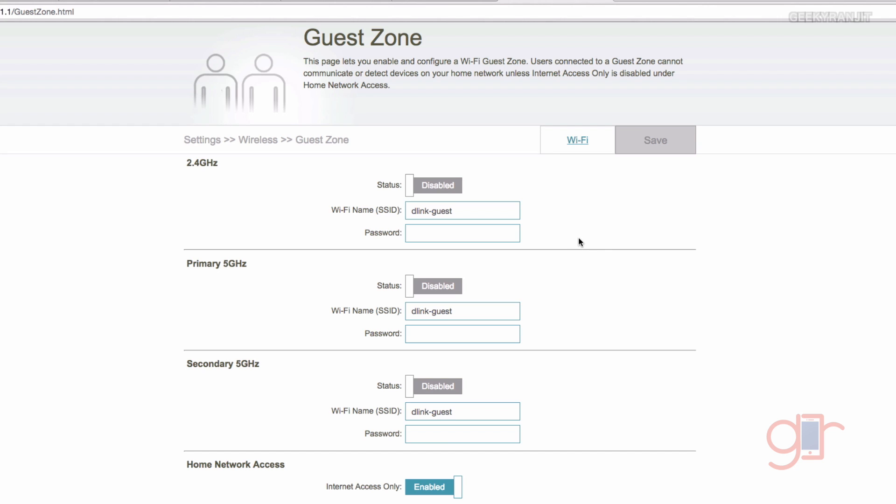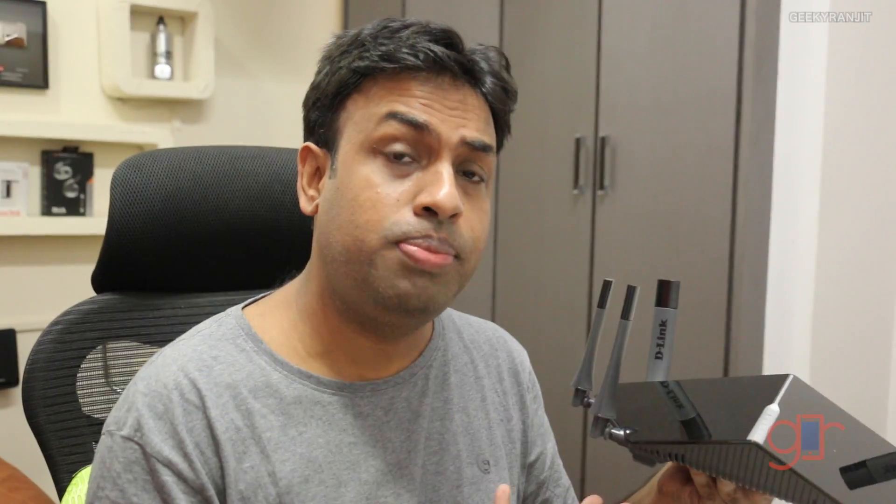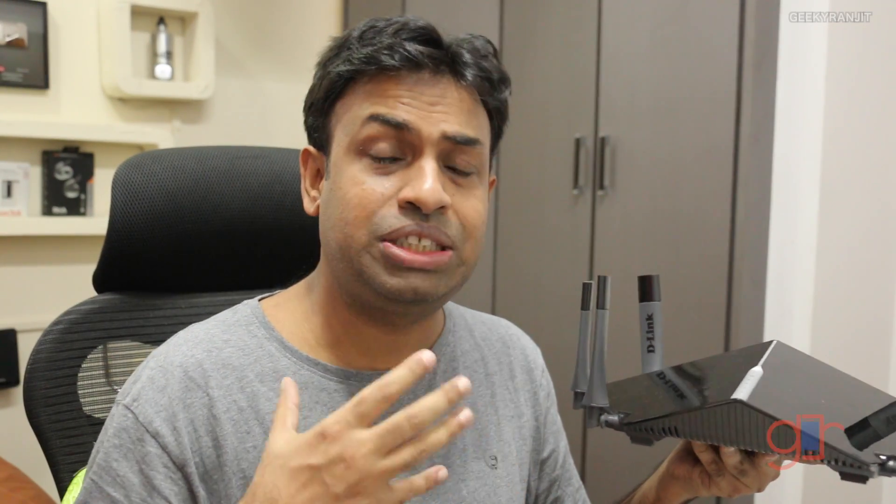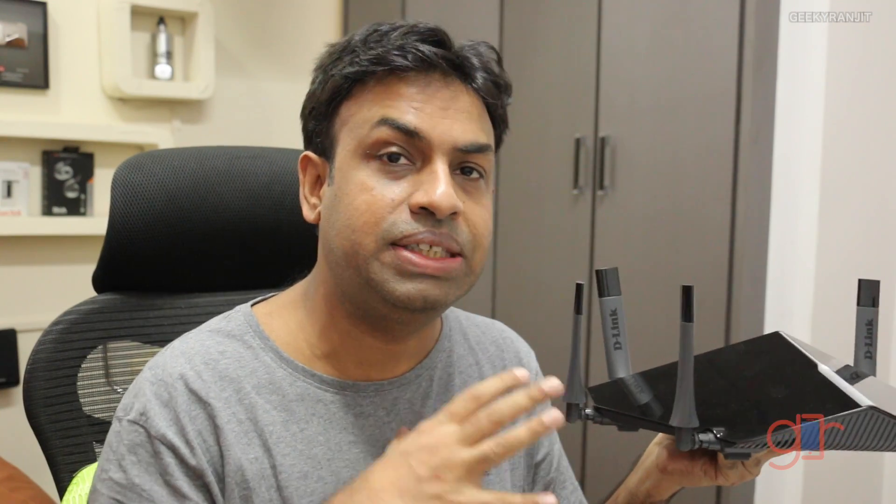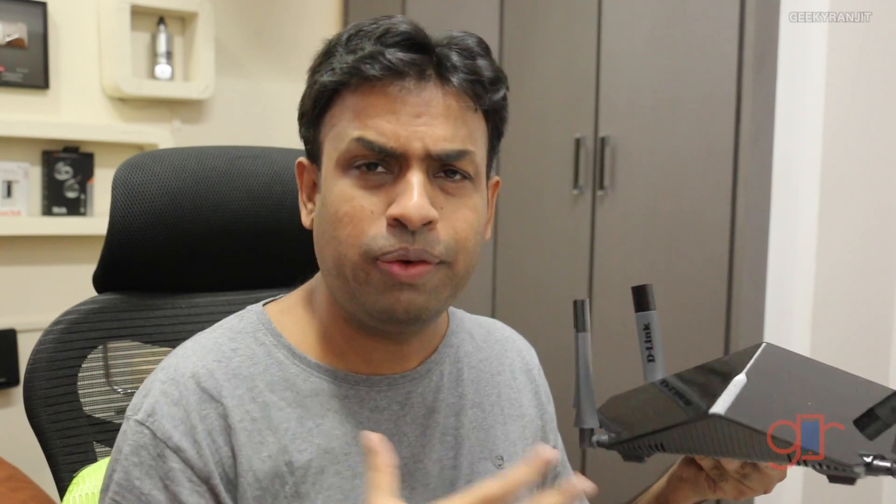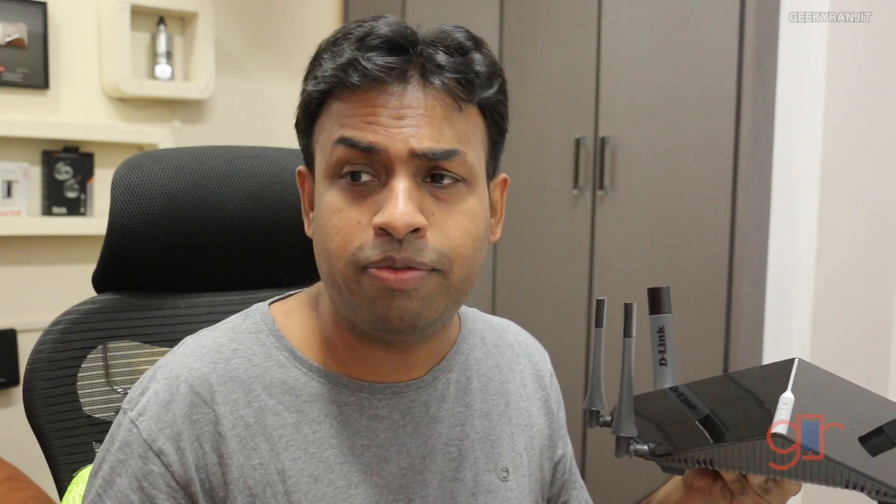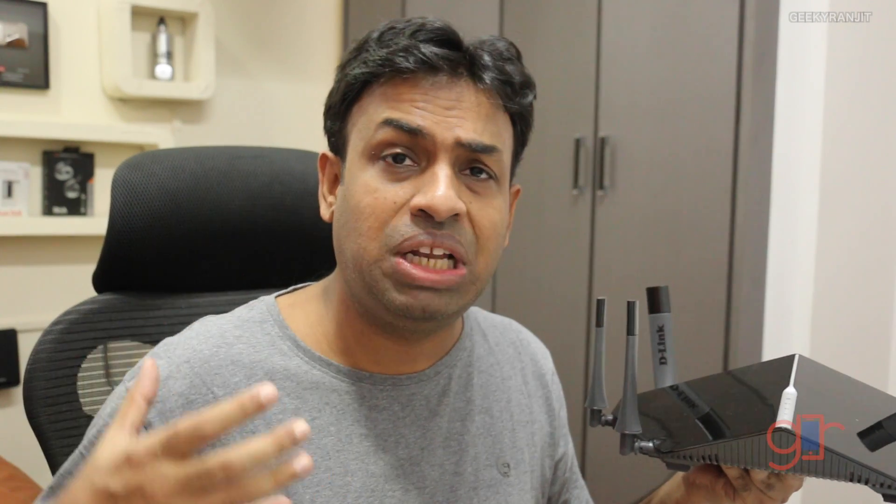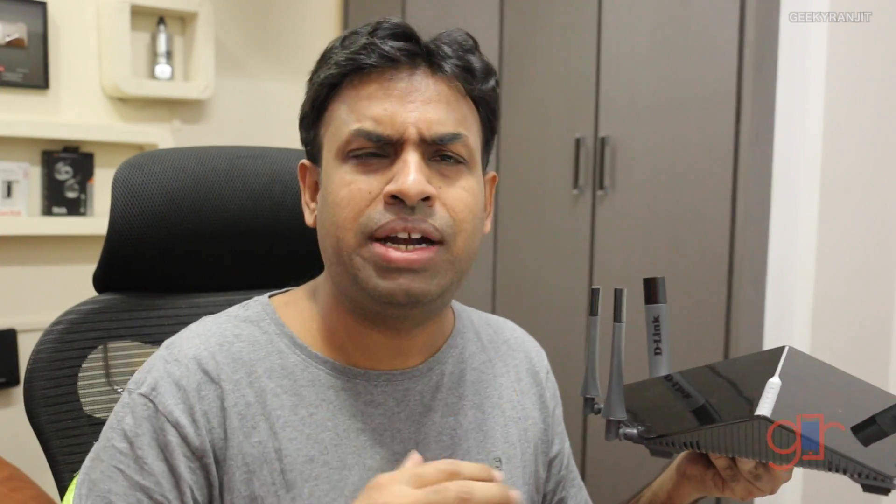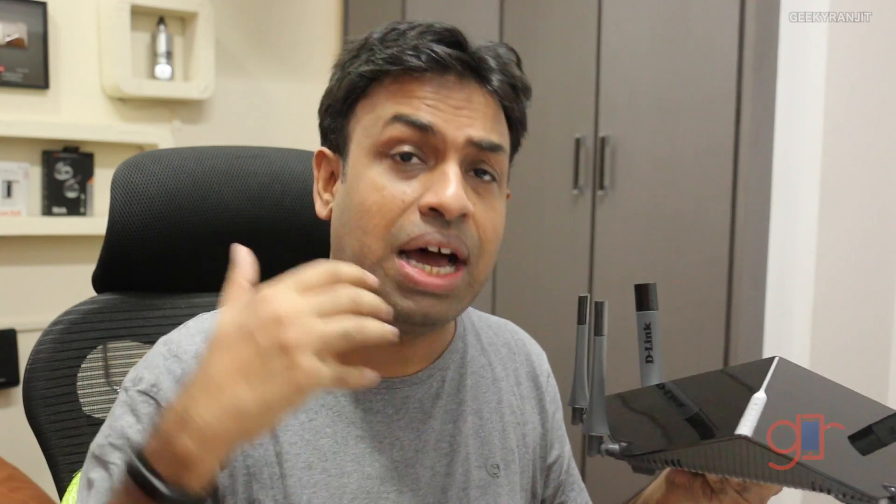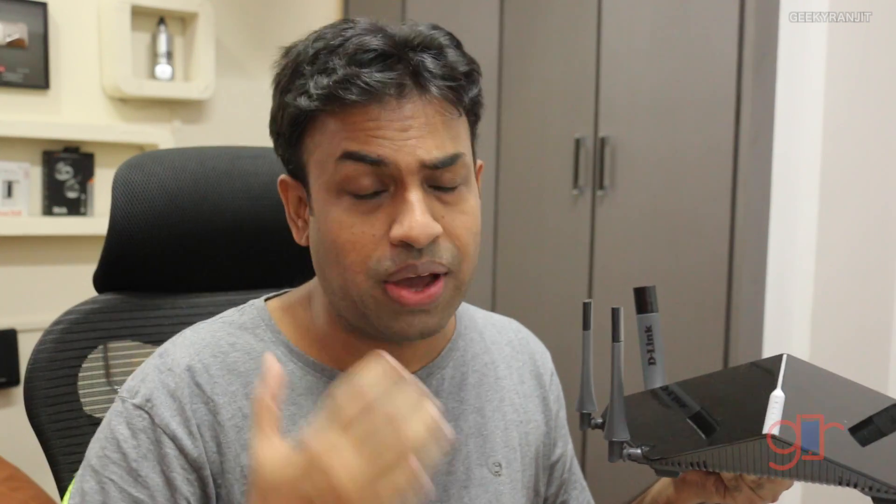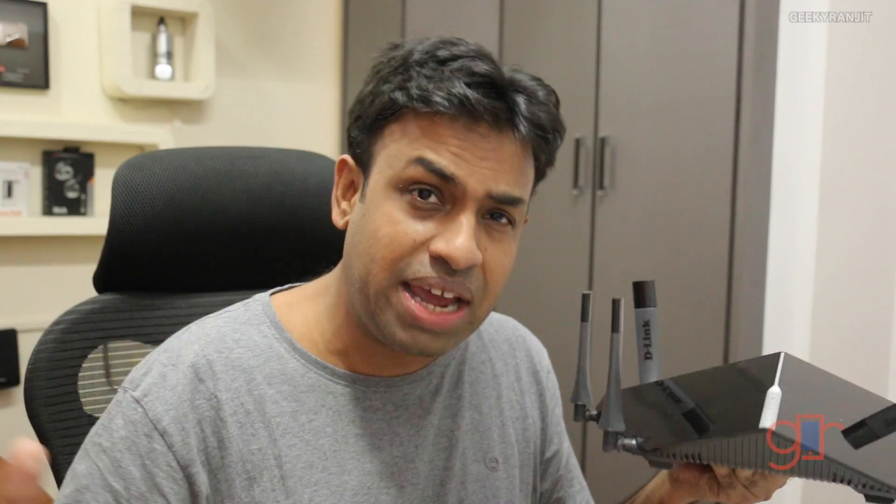Now moving to the actual performance of this router. First let's talk about the 2.4 gigahertz band. The 2.4 gigahertz band is still very important because many of the legacy devices still rely on that, and generally the 2.4 gigahertz band provides larger Wi-Fi range compared to the 5 gigahertz band. That's the same, but again in terms of the Wi-Fi range I would say the Wi-Fi range was very average with this router.